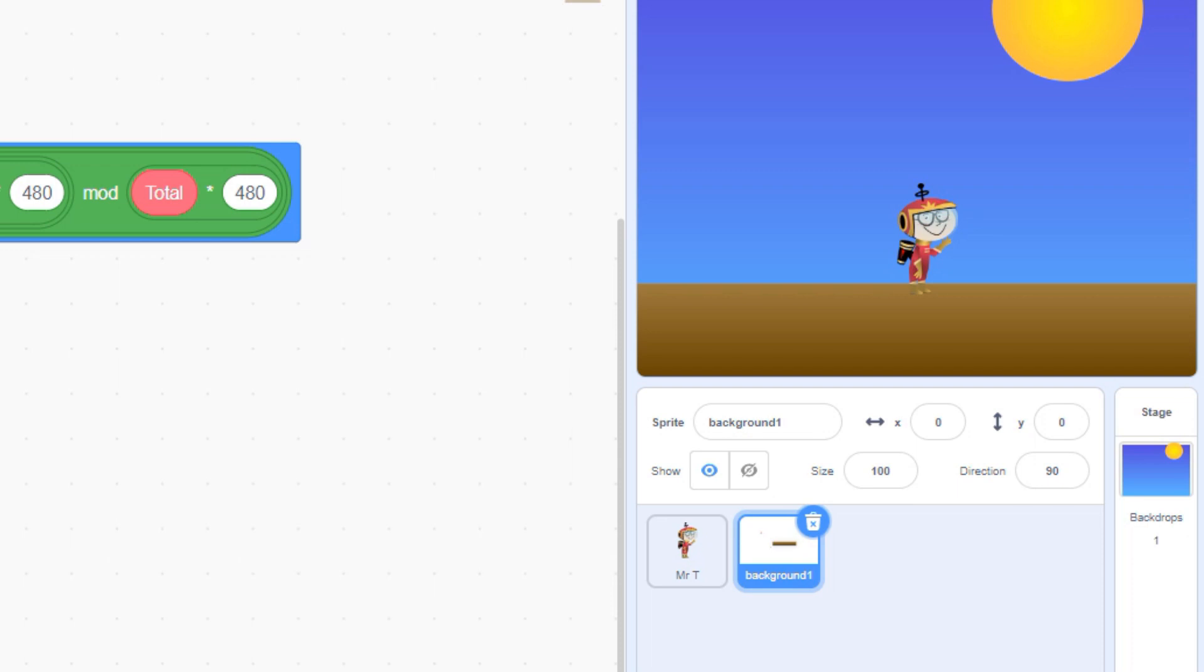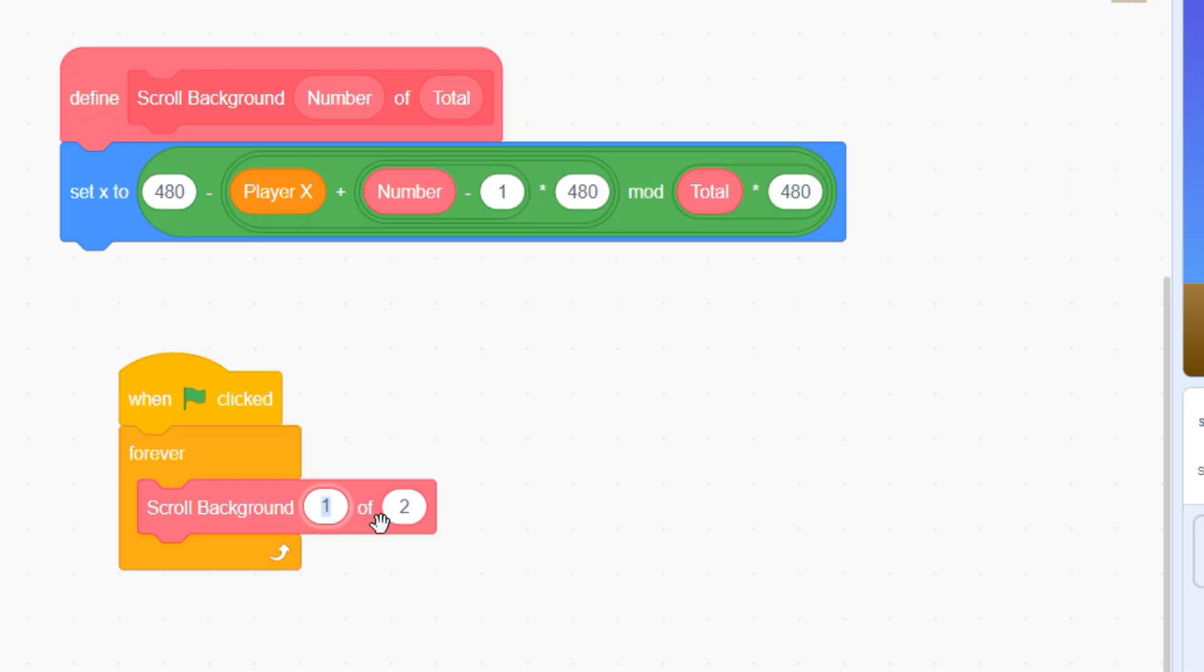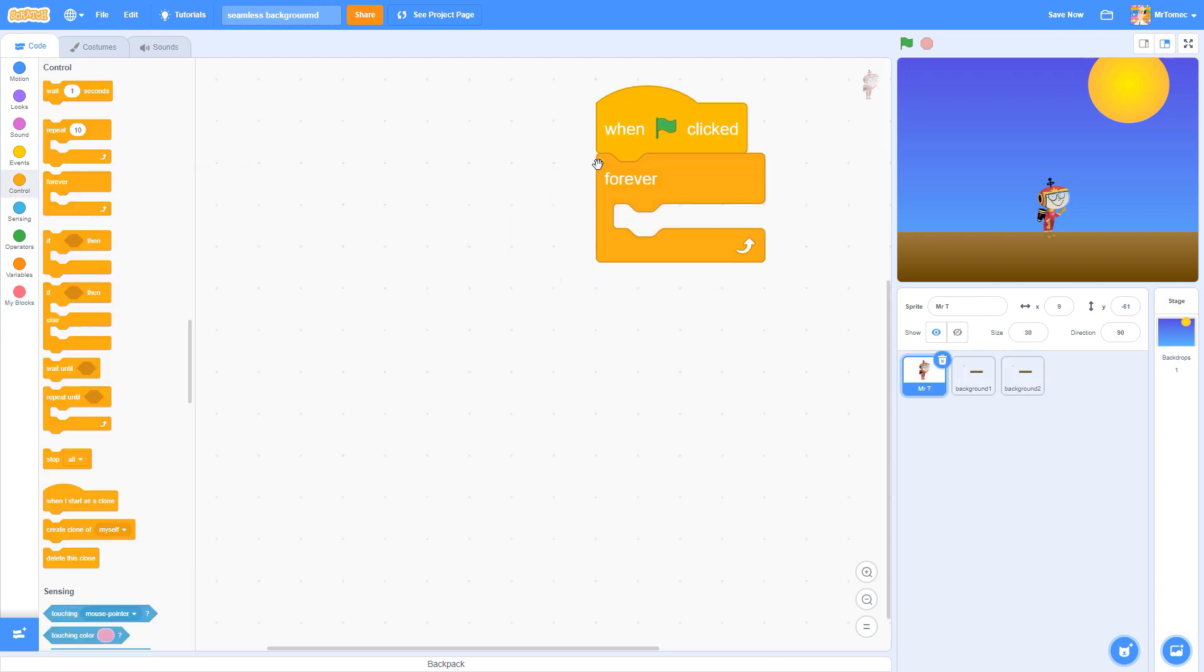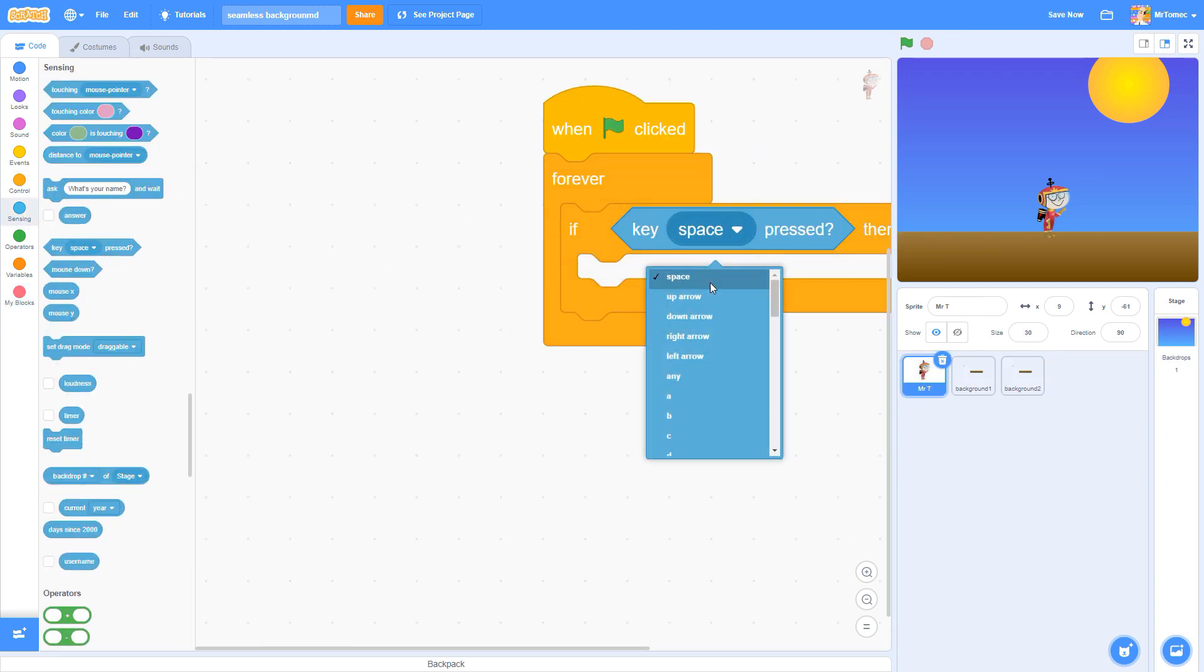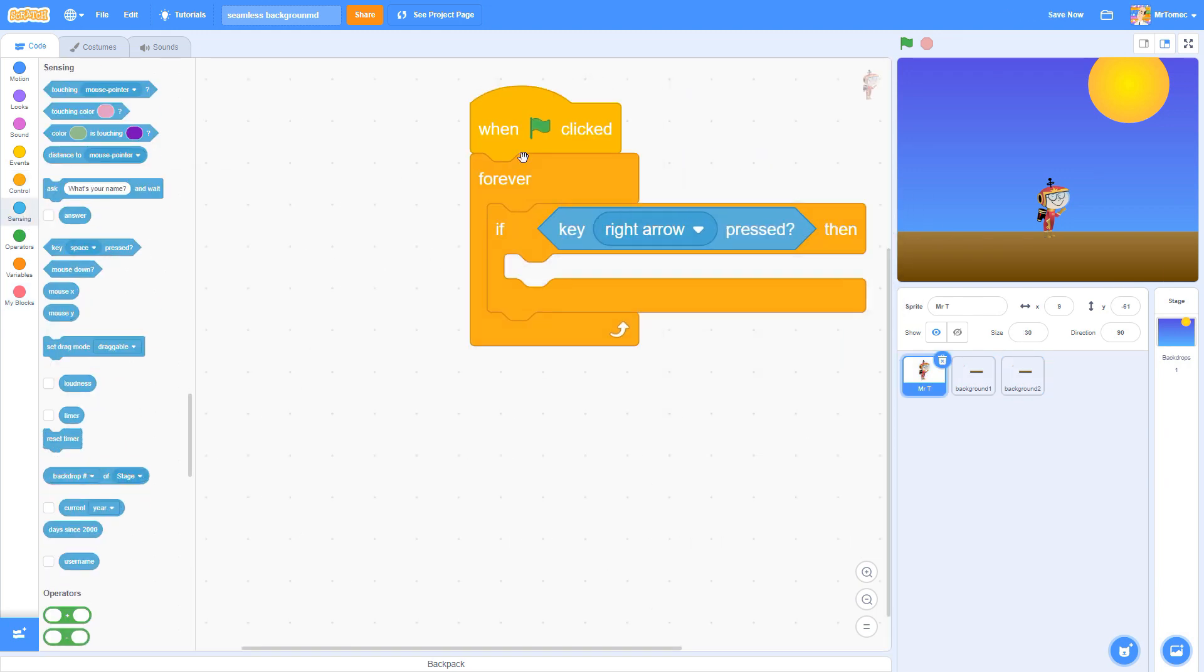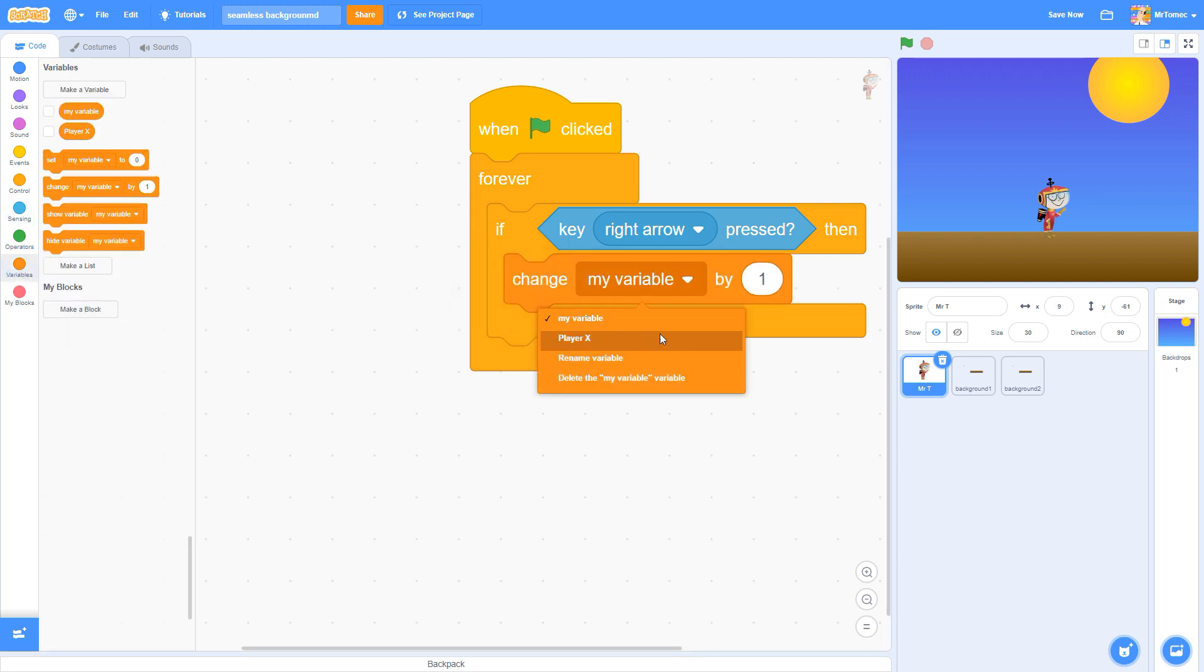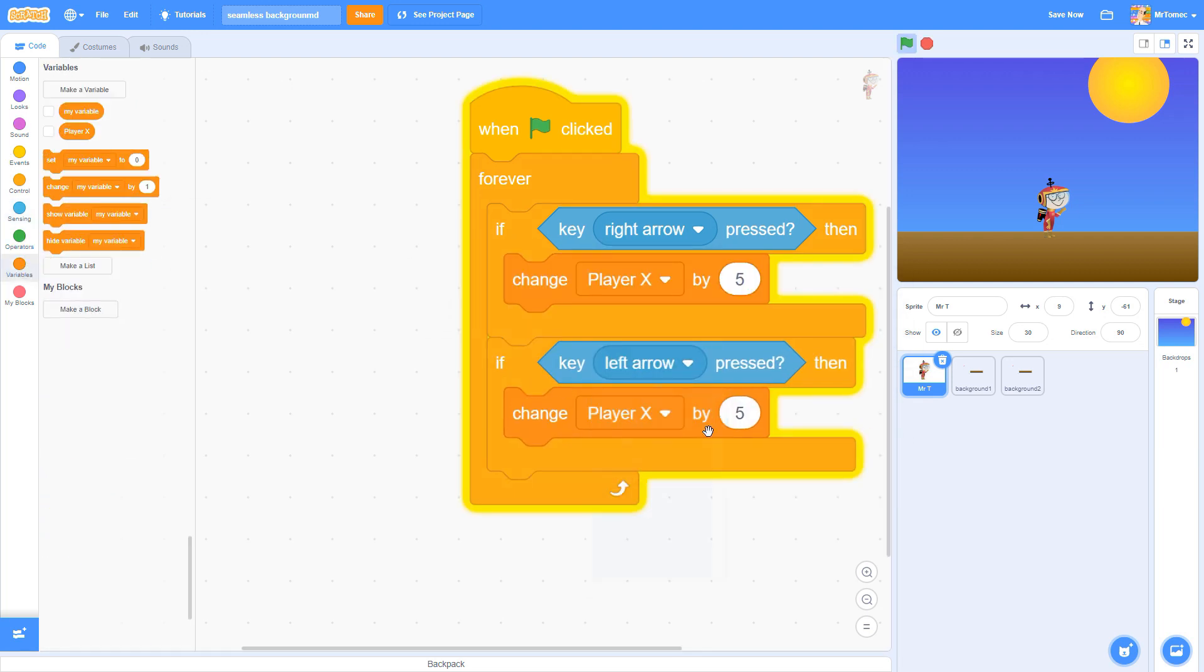Now let's make a copy of our sprite by right-clicking and selecting Duplicate. Label this sprite as 2 of 2. Let's test our background by creating a player sprite and walking around the screen. We'll keep it simple and just have our sprite move left and right without any fancy animation or jumping.